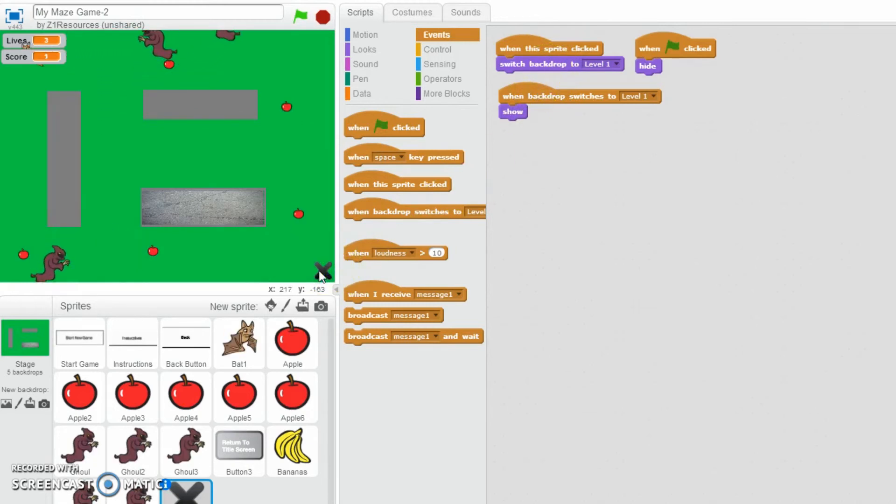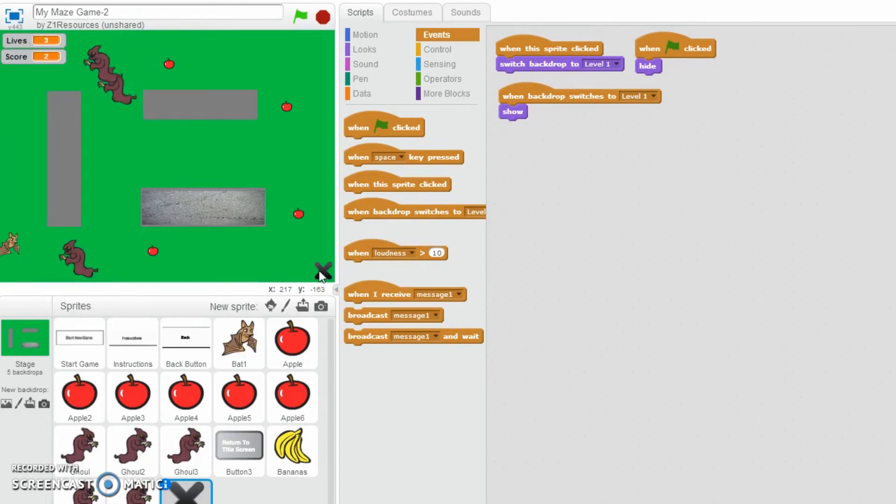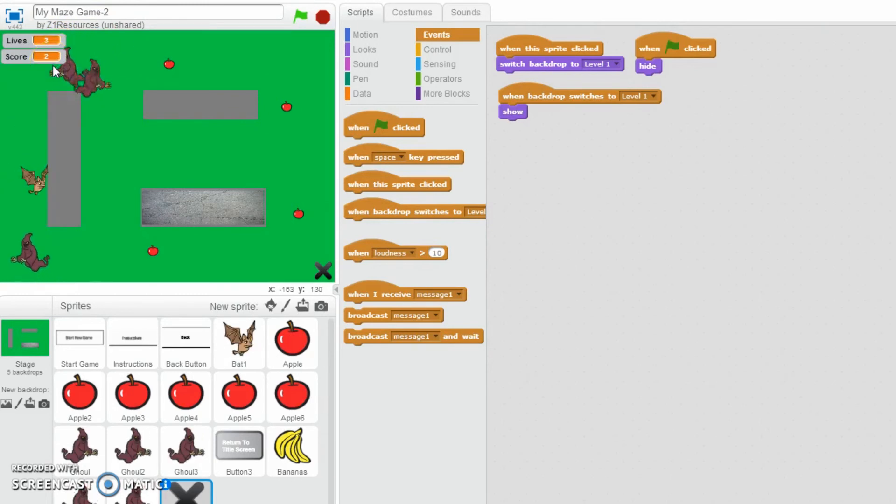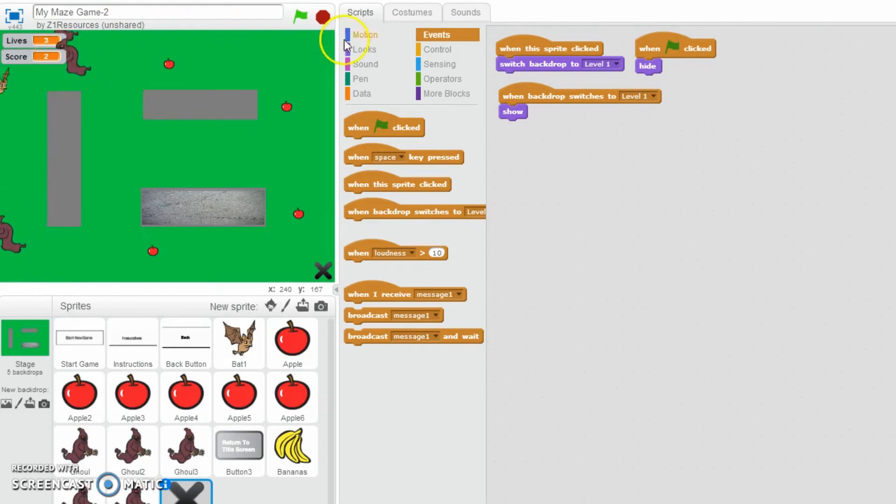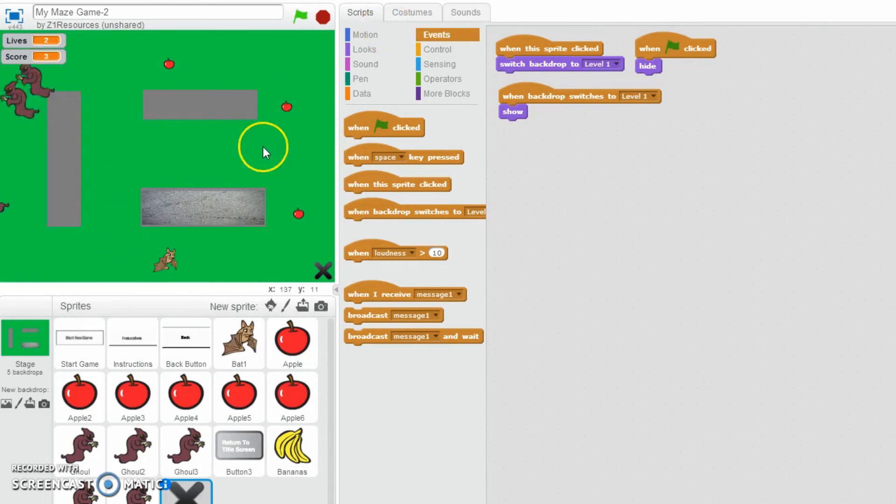And then when it's clicked, just switch to whatever backdrop it is. And because we've already set the code up, then it will automatically do that. Now, the only problem that we've got as well is make sure that your score resets every time as well if you're resetting a level. That's about it. So thank you very much for watching this video. Goodbye.